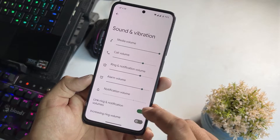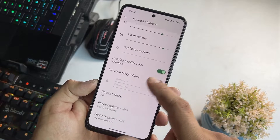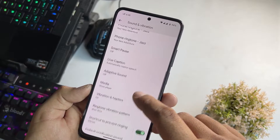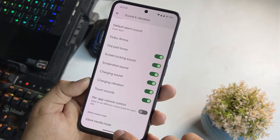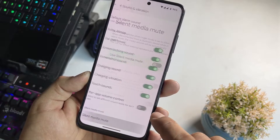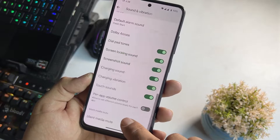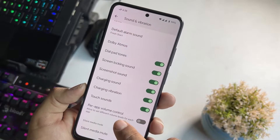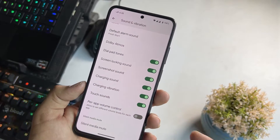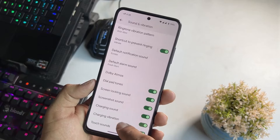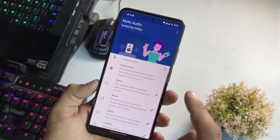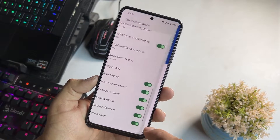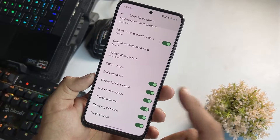Then we have storage, sound and vibration. Here we have silent media mute, and then we have per-app volume control which is a new feature in this ROM. Dolby Atmos is also available in this ROM, so no need to worry about sound quality.